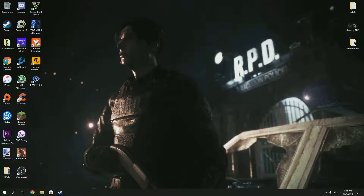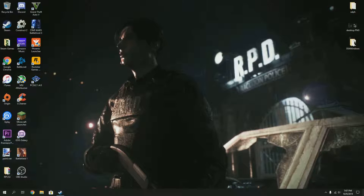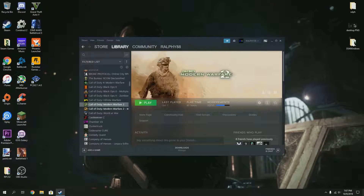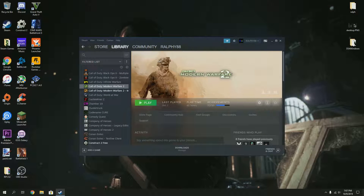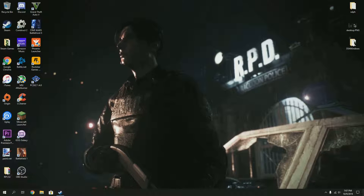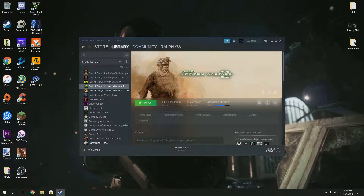Hello everyone, this is Ralphie88 and I'm here to show you how you can enhance the graphics of your old games on PC using the NVIDIA control panel. This usually works for games that were released more than a decade ago, and what I'm going to use to test this out is MW2.